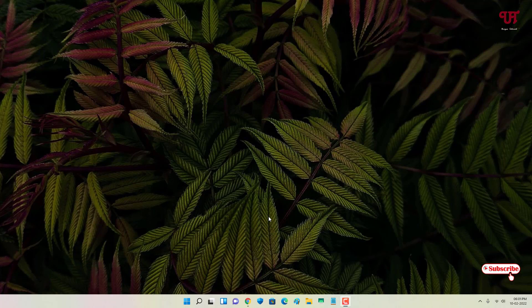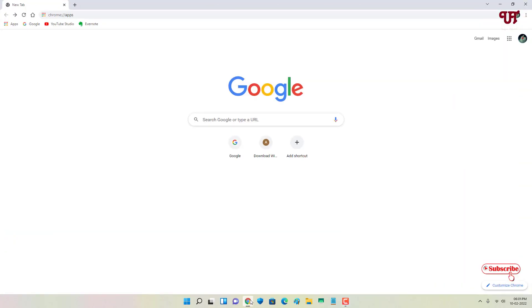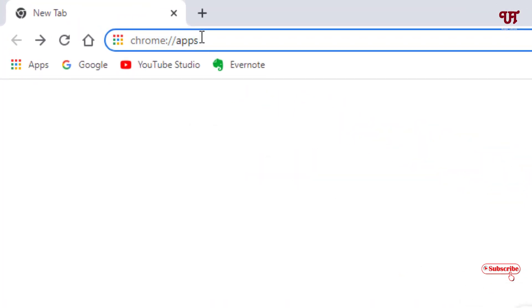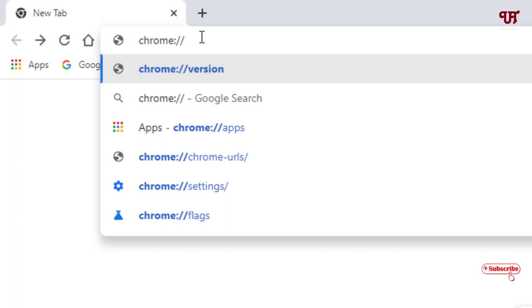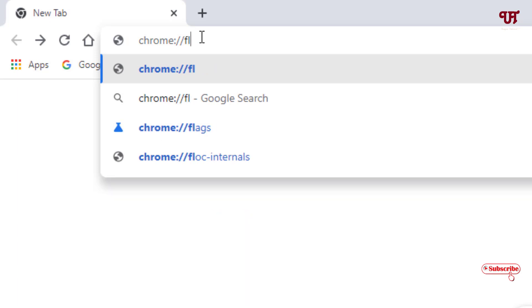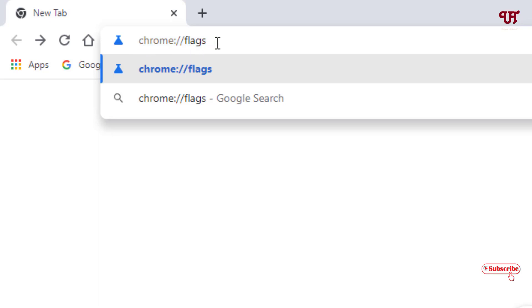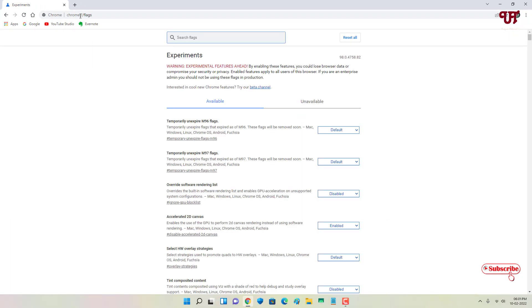Firstly I will show you on computer, then later on I will show you on the smartphone. So on your computer just open the Chrome web browser and in the address bar just type the command as chrome colon slash slash flags — just type this name in the address bar. As you can see: chrome colon slash slash flags. Once you type this in the address bar, hit Enter.